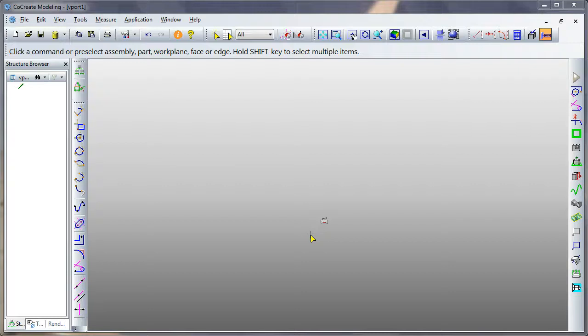This is a short demonstration to show the Lofting Helix command in CoCreate Modeling version 17, or Elements Direct, as we now know it, the PTC Creo solution.